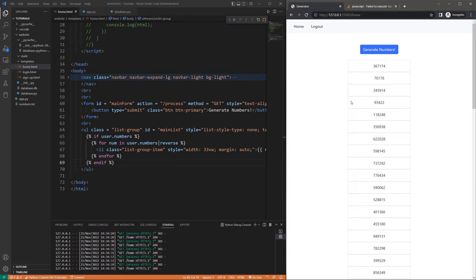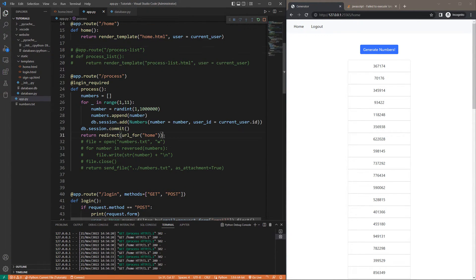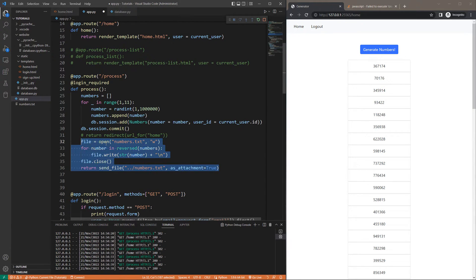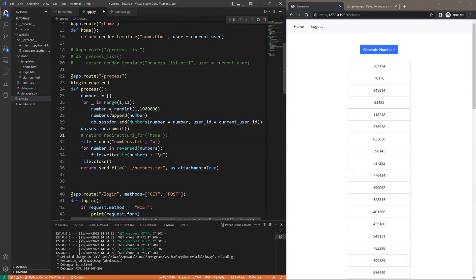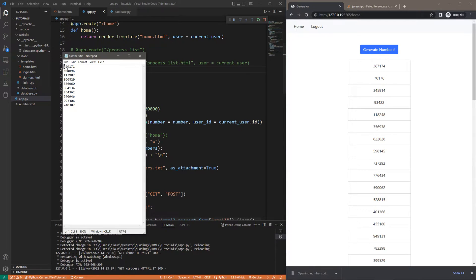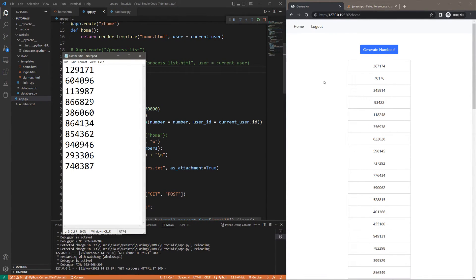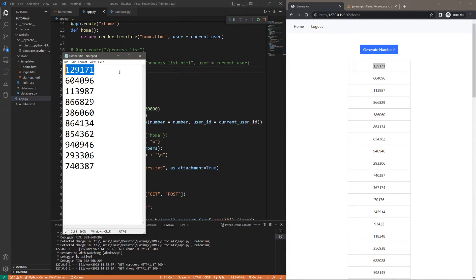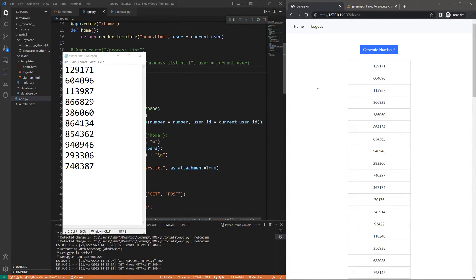But what if you can't refresh the page? I have a little example here — if I were to comment out this redirect and instead put in this code, it's going to open up a file numbers.txt, write those 10 random numbers into it, and then send that file to the user. If I refresh and click the button, I get this file containing 10 numbers, but the list didn't actually get updated. It's only when I manually refresh the page that you can see the numbers. You don't want to rely on your user to reload the page, or forcefully reload the page, because your user could be doing something on the page and you don't want to interrupt them.